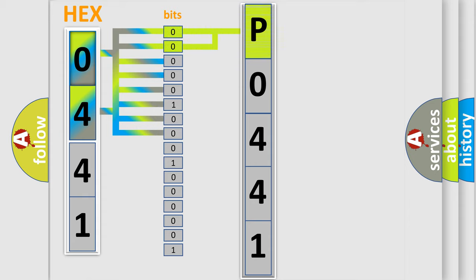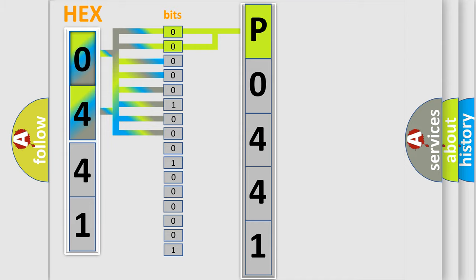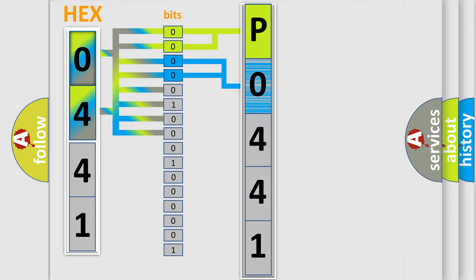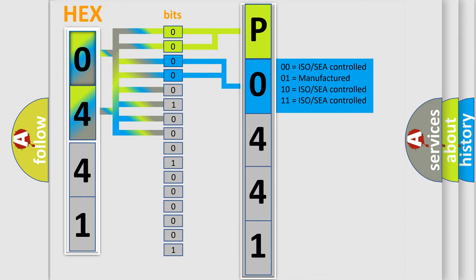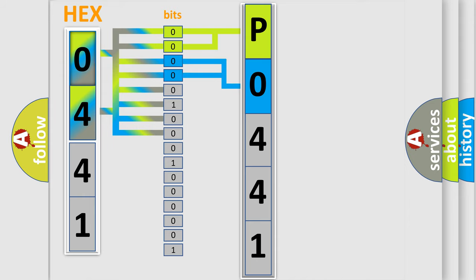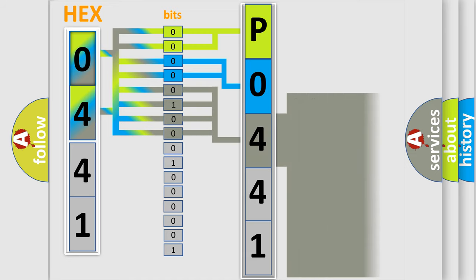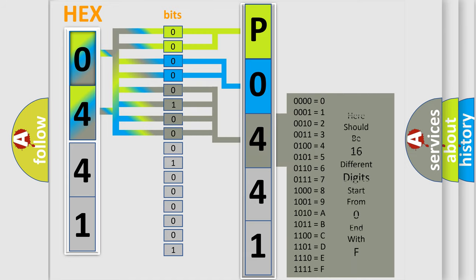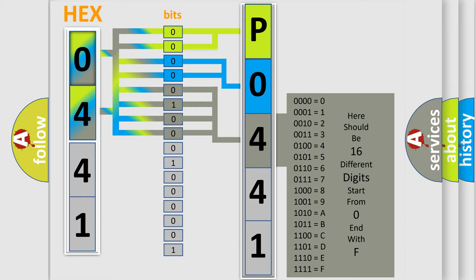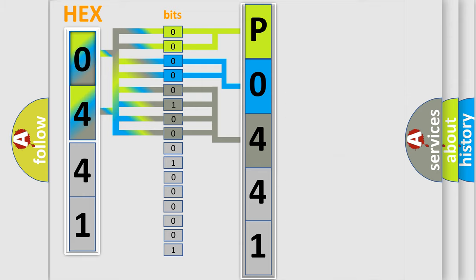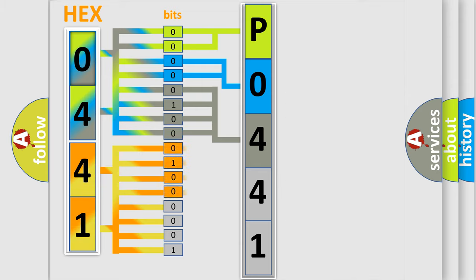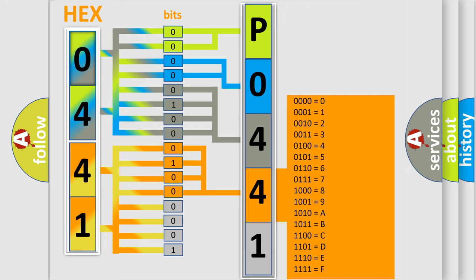By combining the first two bits, the basic character of the error code is expressed. The next two bits determine the second character. The last bit styles of the first byte define the third character of the code. The second byte is composed of eight bits. The first four bits determine the fourth character, and the last four bits define the fifth character.